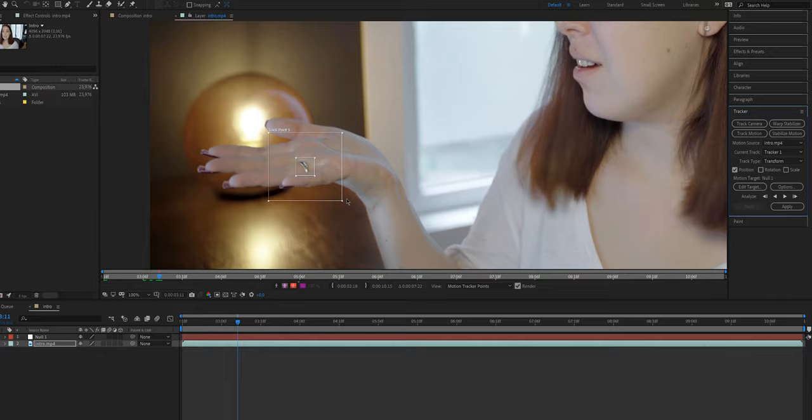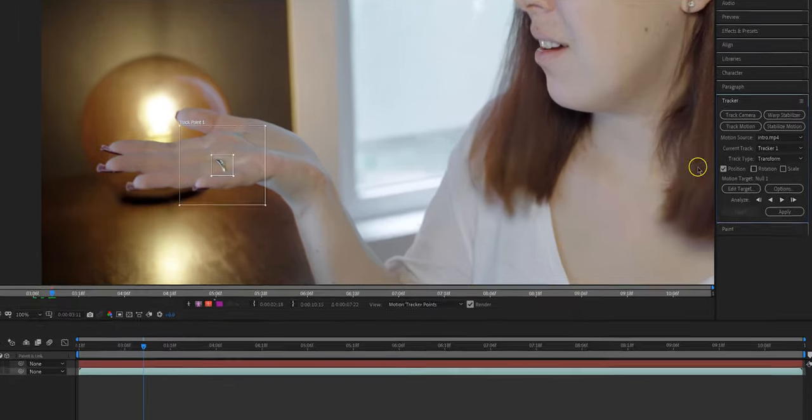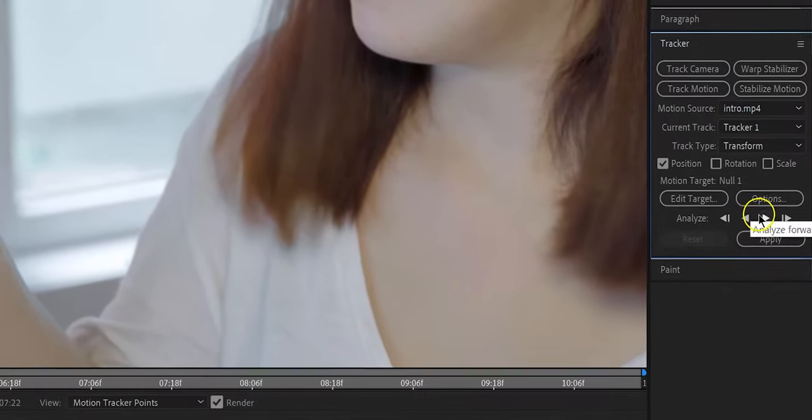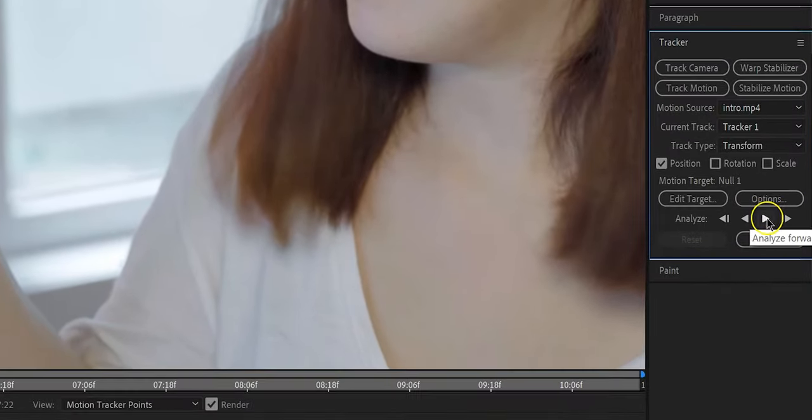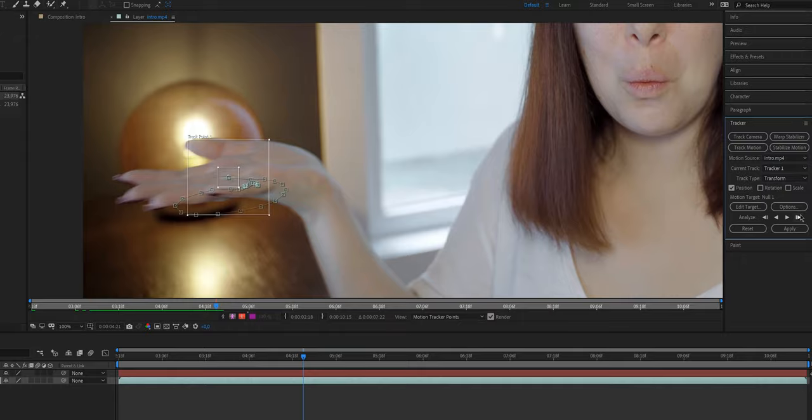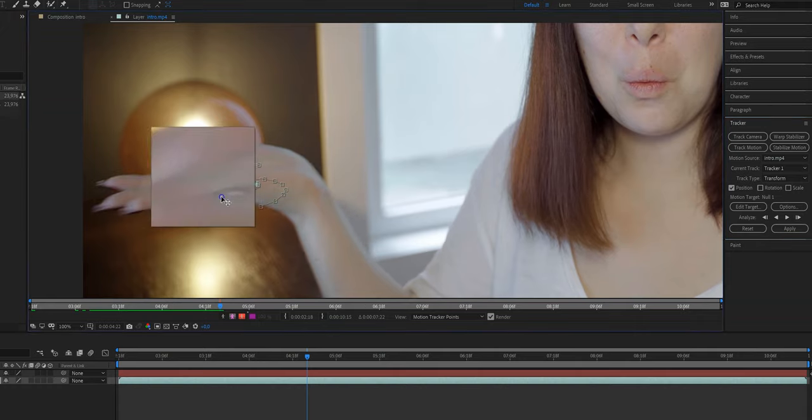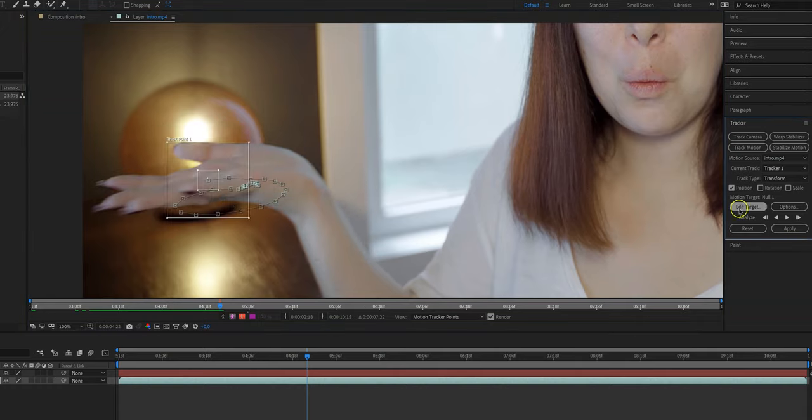After you've readjusted the boxes, now it is time to click on this button and just pray and hope for the best, because it can go two ways. Either After Effects will have a very hard time tracking the object, which means that you have to manually track it, or After Effects is being very nice to you and it can track your object perfectly.